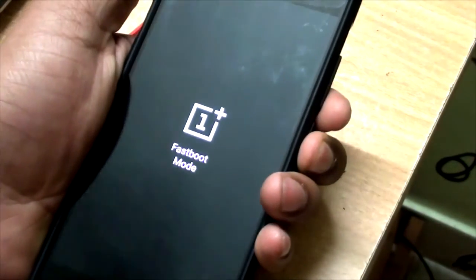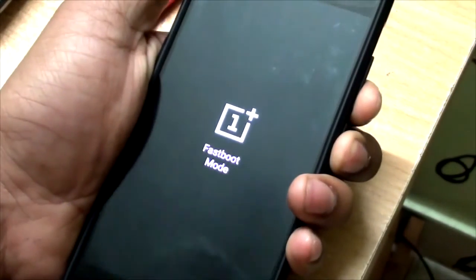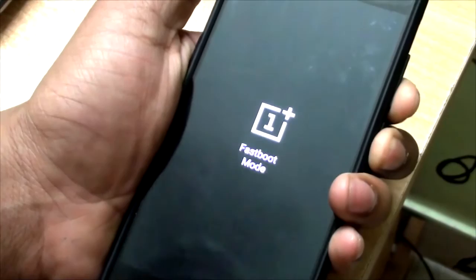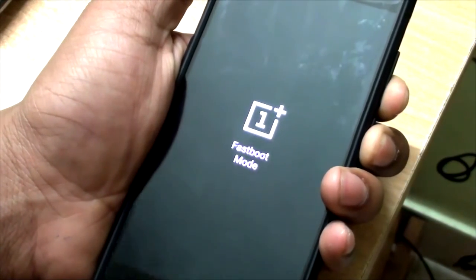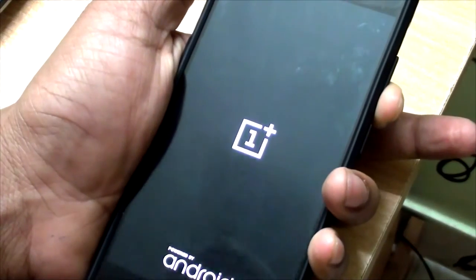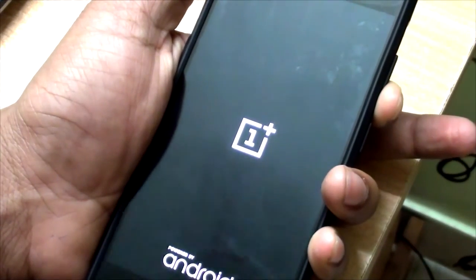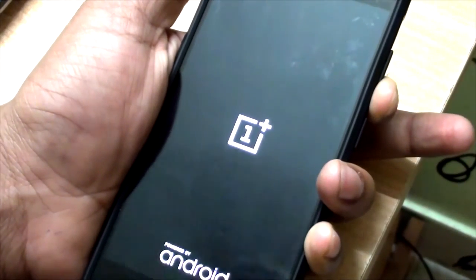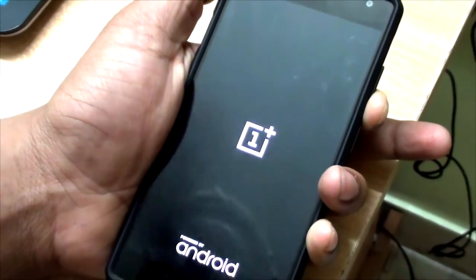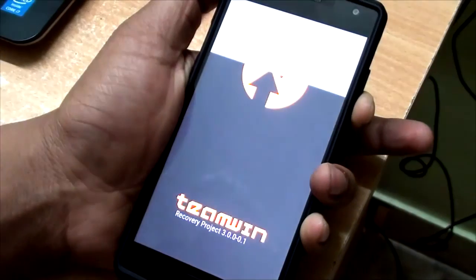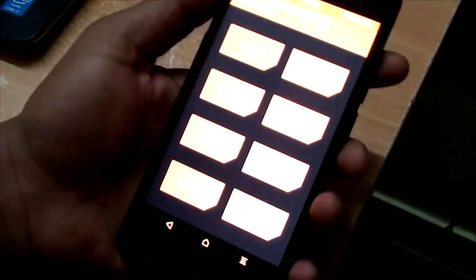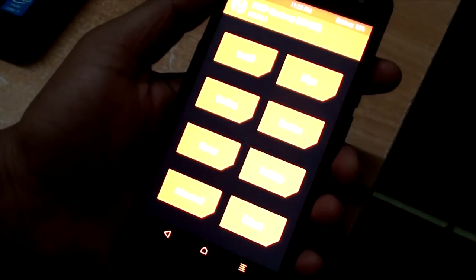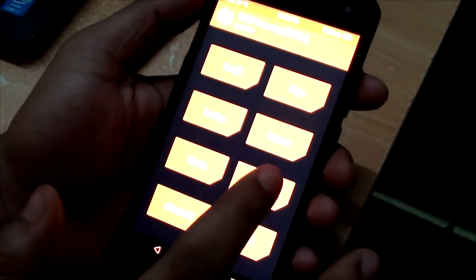Keep the power button pressed until the phone turns off. Then press power button and volume down together, and as soon as the screen turns on, release the power button while keeping volume down pressed. And yes, we are in recovery! This is the only recovery as far as I know for OnePlus 2 running Oxygen OS 3.0.